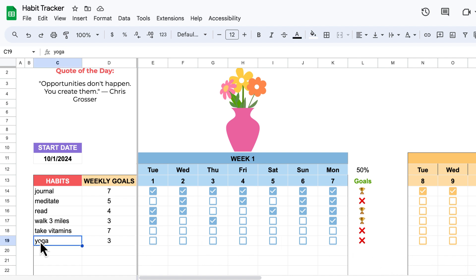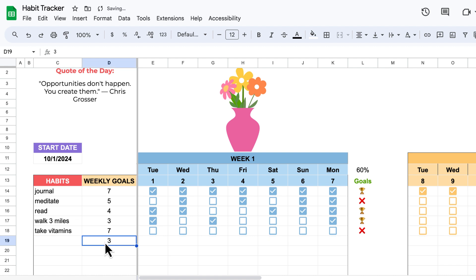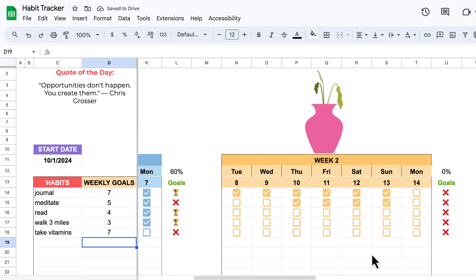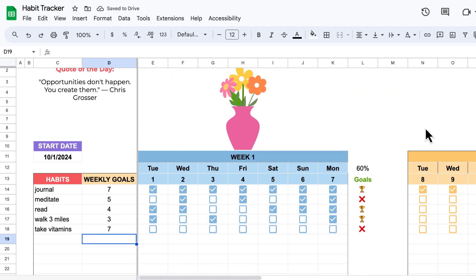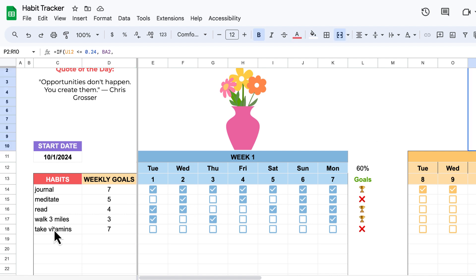Conversely, if I were to delete a habit, the checkboxes go away all throughout the month. This is actually written in code in Apps Script.